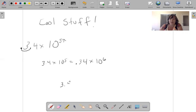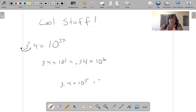3.4 times 10 to the fifth. Let's say I want to make this number smaller. All I do is move this number over. It can equal 34 times 10 to the fourth. It works just like that.